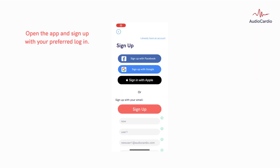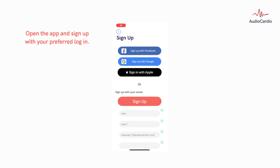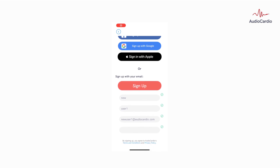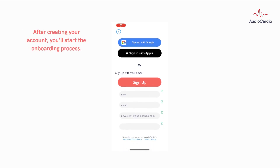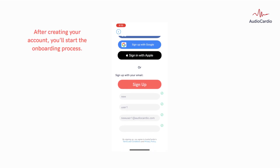Open the app and sign up with your preferred login. After creating your account, you'll start the onboarding process.